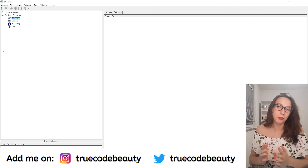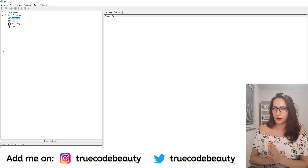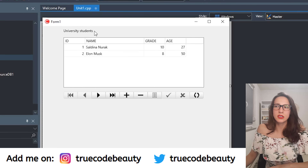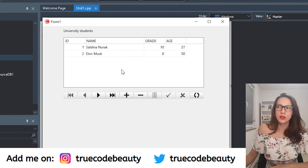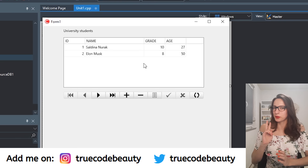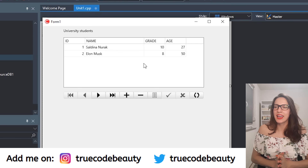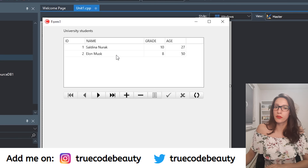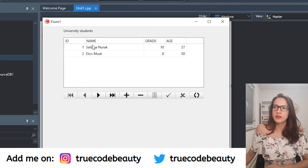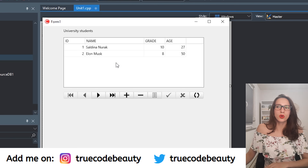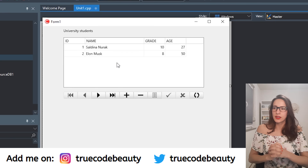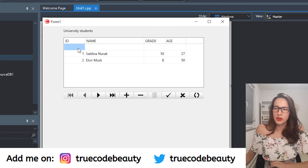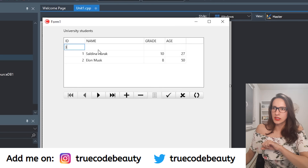Now I'm going to show you the application that we are going to build in this video. Here is the university app — it contains a list of all the students. For now we have only two students that I have inserted into my database, so this data is read from the database. We have Saldina Nurak and Elon Musk.